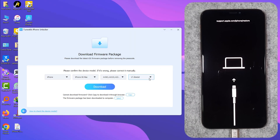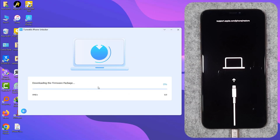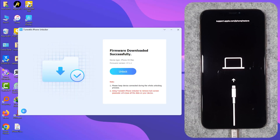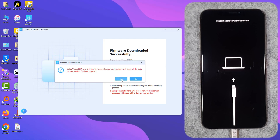Download the firmware. If you have already downloaded the firmware, just select it. After it has downloaded successfully, click Unlock. It will take up to 10 minutes.